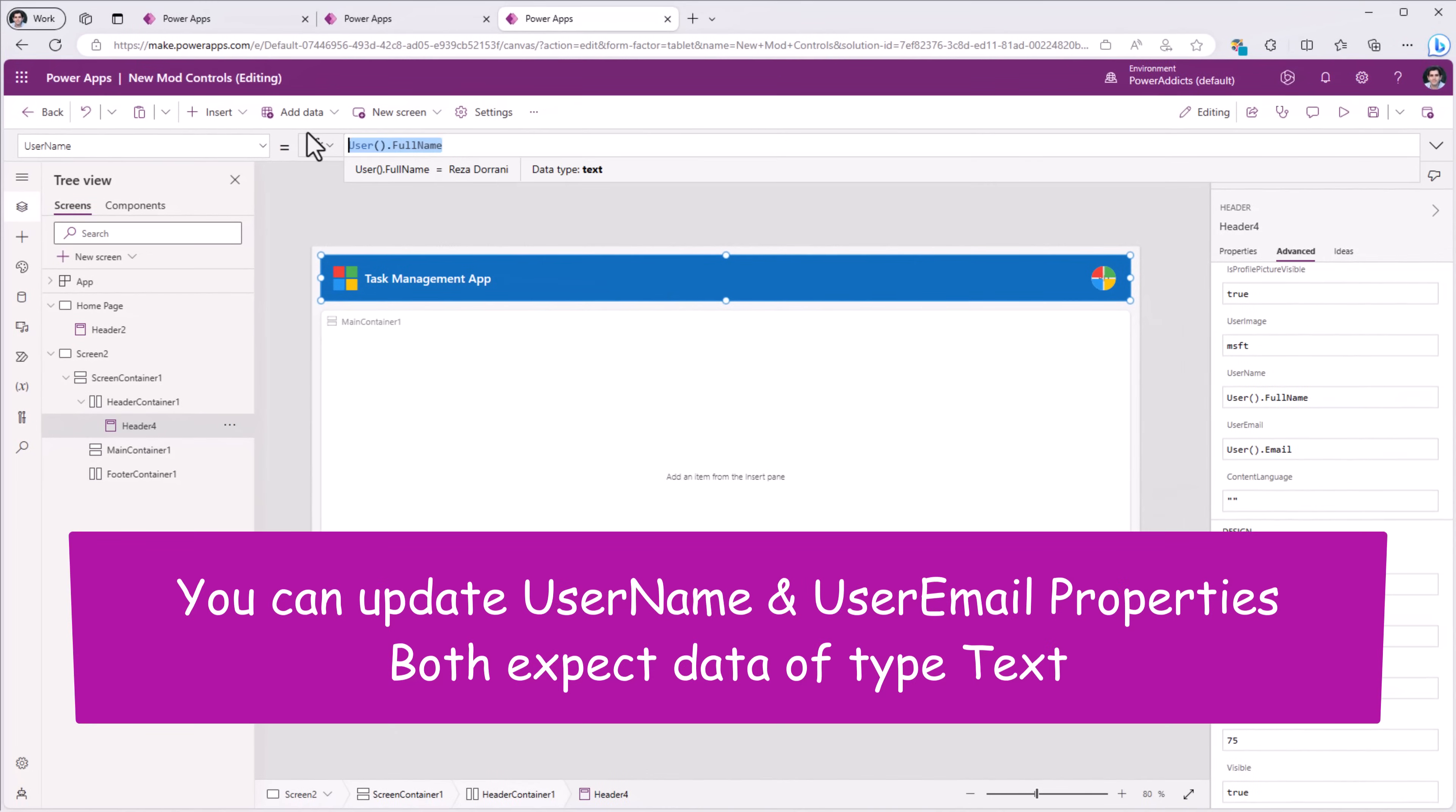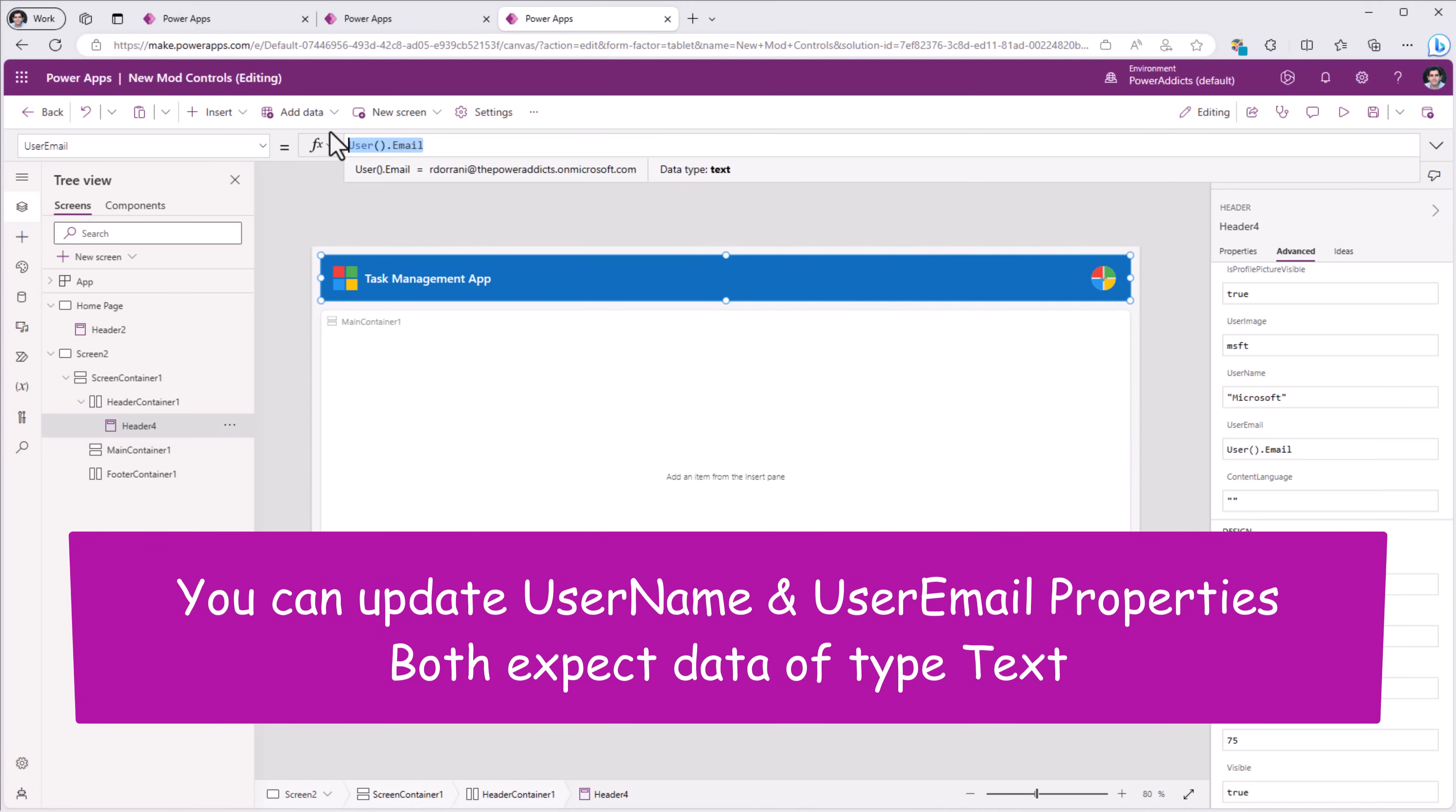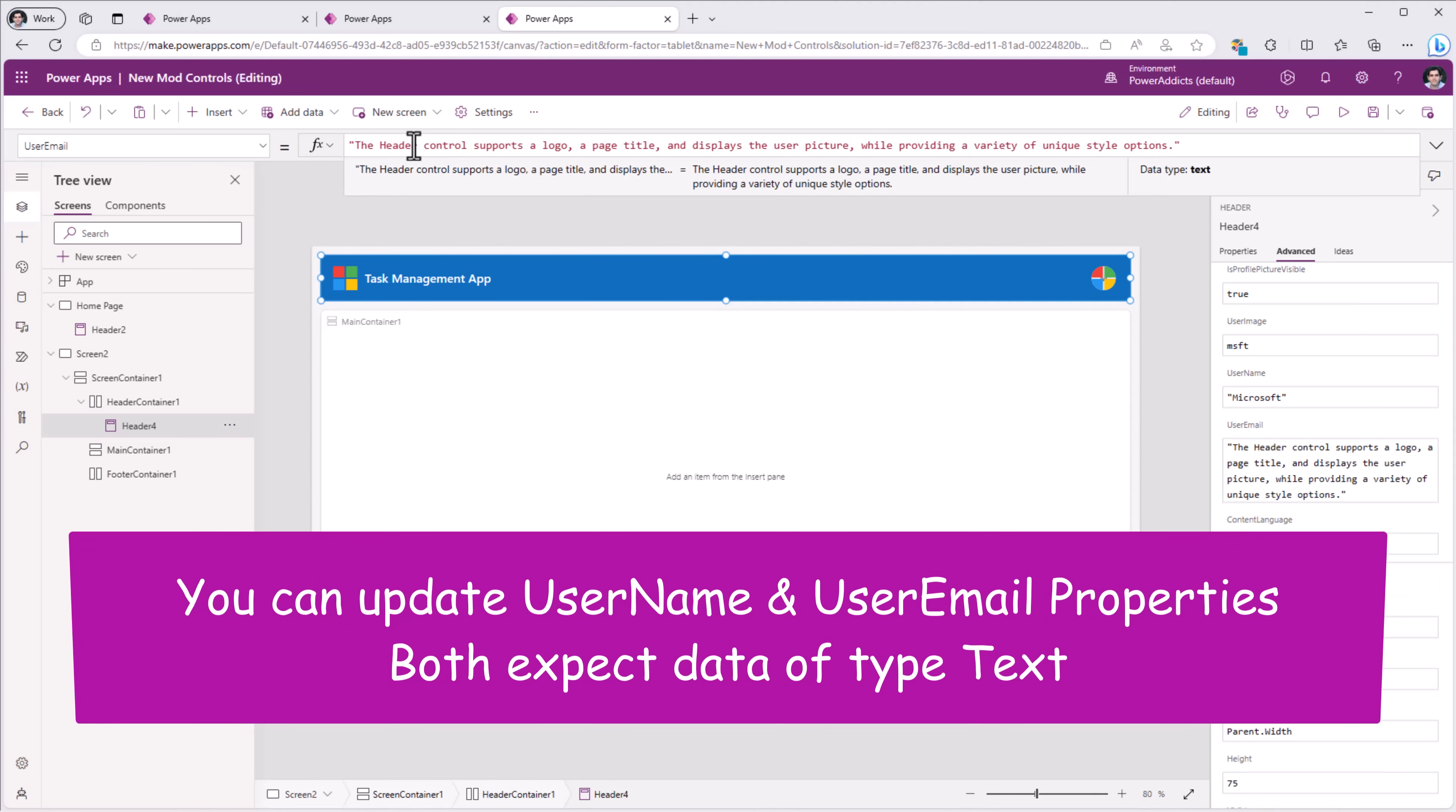User name, for example Microsoft. And in place of user email, I can give some additional information. Here I'll put some text that talks about the header control.